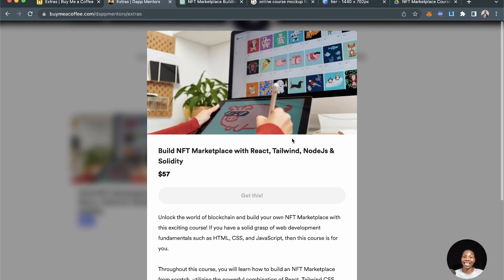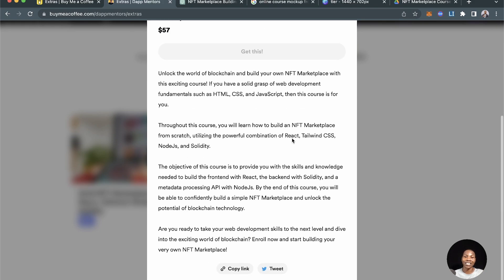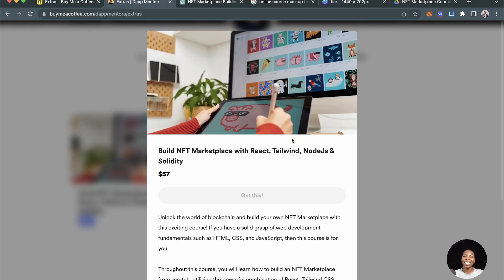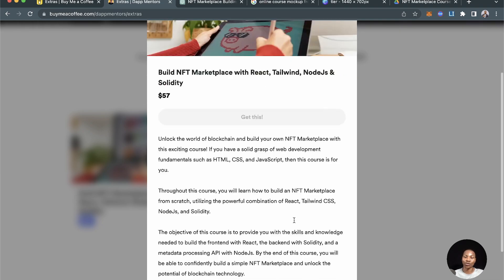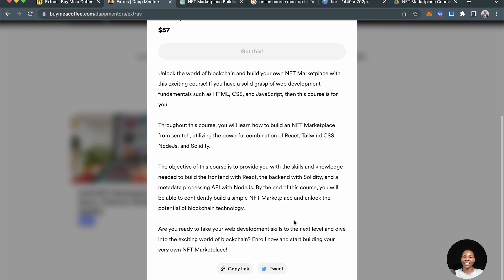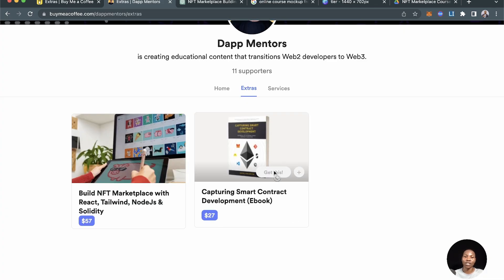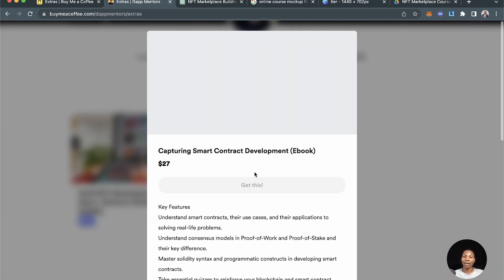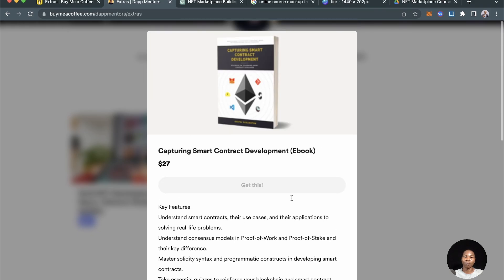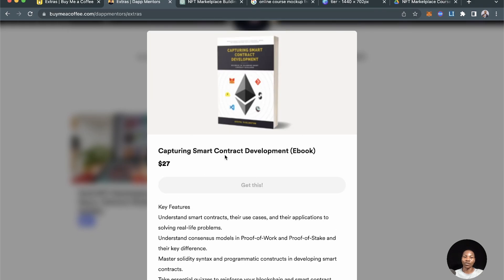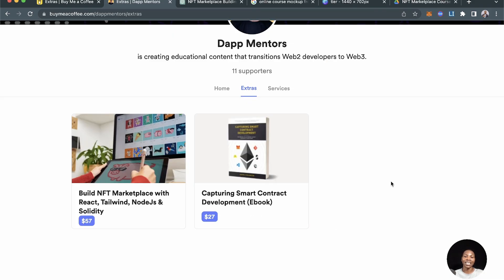Go check it out. It's very cheap in comparison to what's offered out there and the number of content that it has. It has over 75, about 75 lessons, and it will really help you understand how this whole marketplace works. Check it out and also check out my book, grab a copy of my book on Capturing Smart Contract Development.